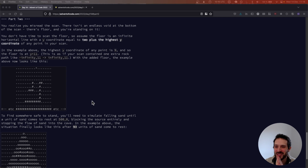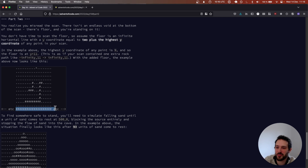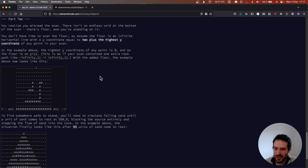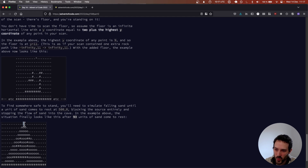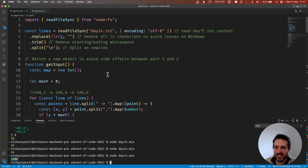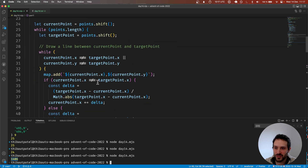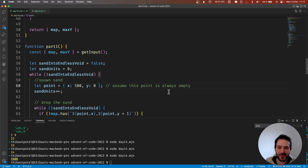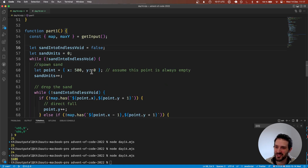So basically now we don't have an endless void — we just have an infinite floor at the bottom. The bottom is the highest y coordinate plus two. That's good, we already have the highest y coordinate. And here we need to find when we already have a unit of sand at rest at the spawn. So we can't assume the spawn point is always empty.